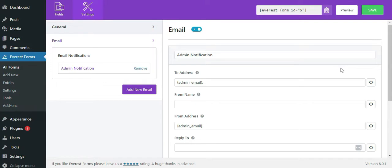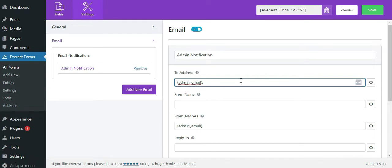You can see the to address. This refers to the email address where you would like this email notification to be delivered once a user submits the form. Basically, admin email goes in here and you can also add multiple admin emails.